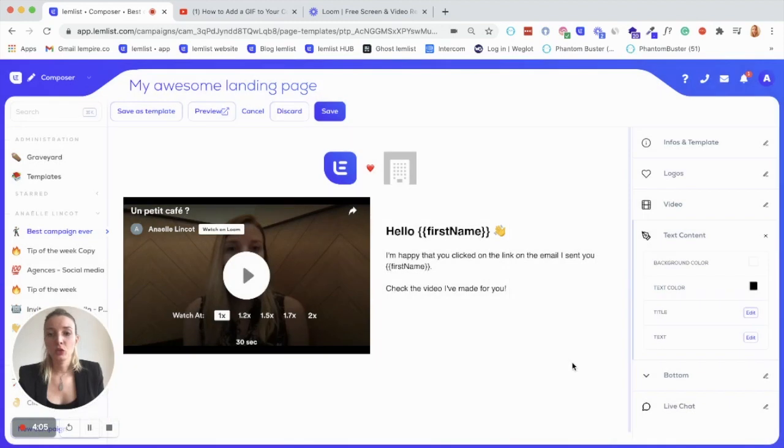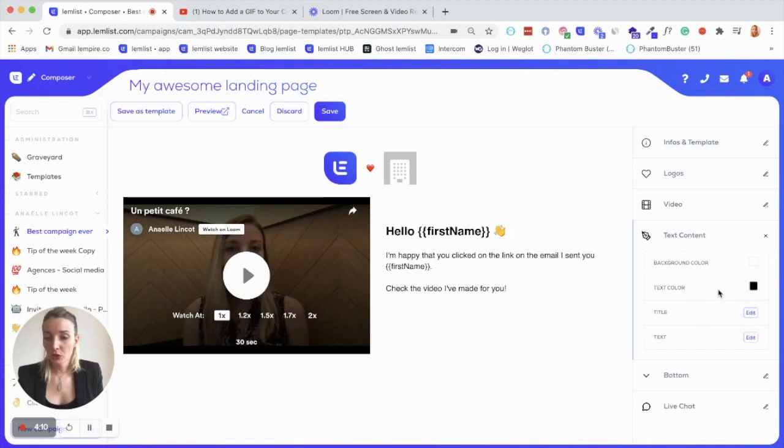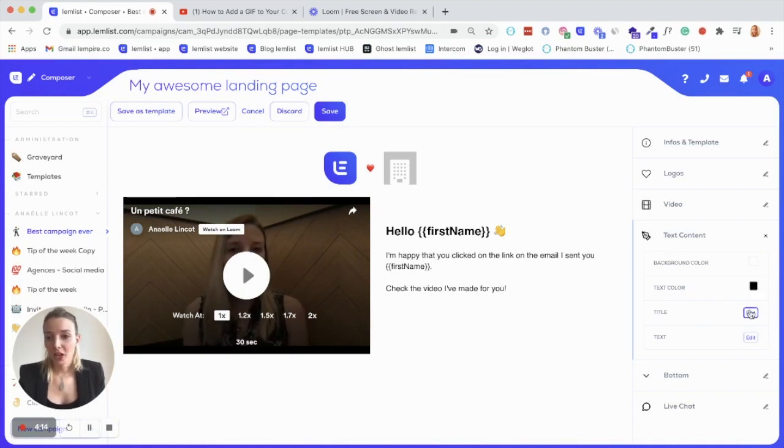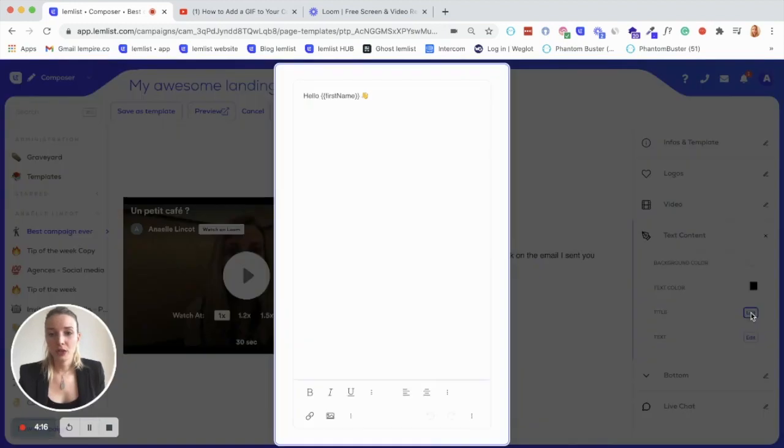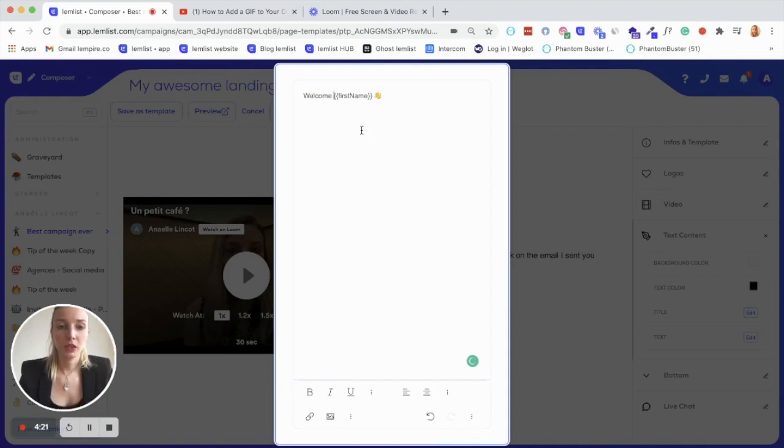Again, when you want to validate a choice, just click outside the window so it will be saved. You can also change the text color from here and of course the text itself. So if you want to type something, you can from here.